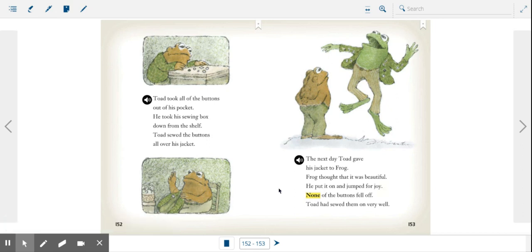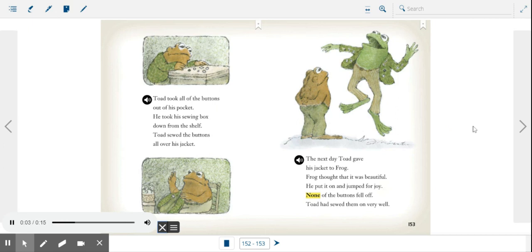The next day Toad gave his jacket to Frog. Frog thought that it was beautiful. He put it on and jumped for joy. None of the buttons fell off. Toad had sewed them on very well.